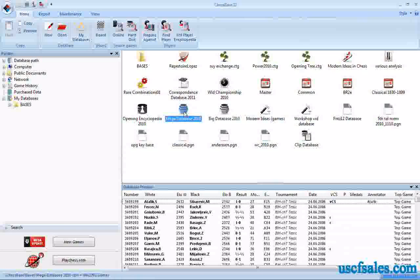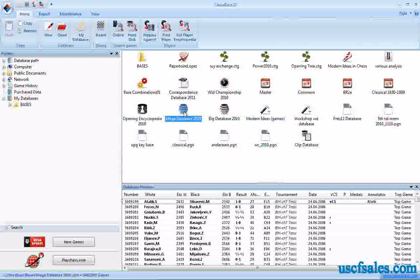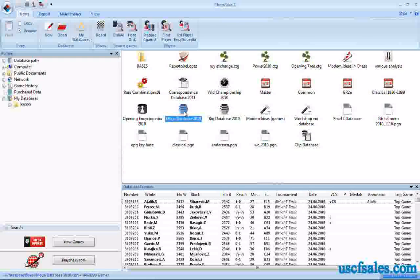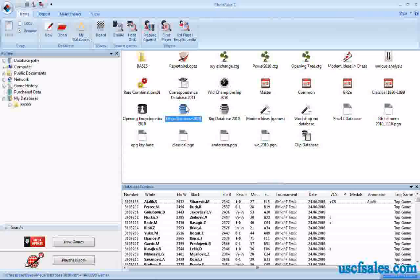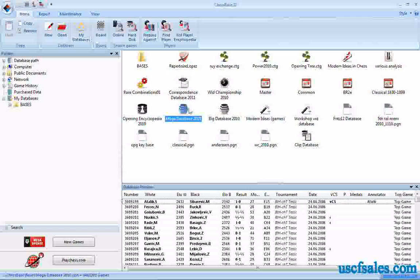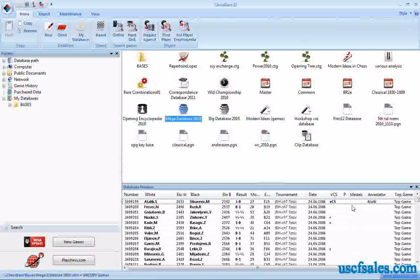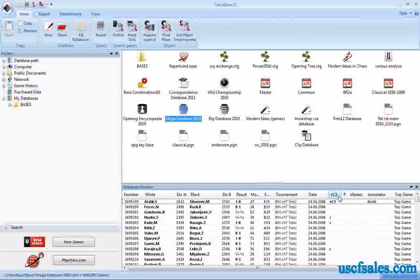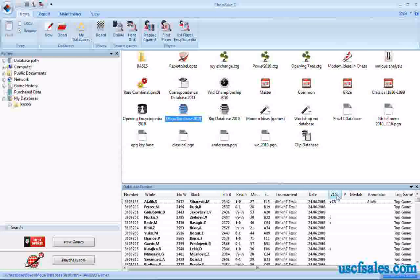They have the exact same number of games. The difference is that the mega database has about 50,000 games that are annotated. They have notes of some kind, variations, text, symbolic commentary. The way you can tell a game is annotated, by the way, is over in this column in the game list down here at the bottom, you'll see a column that says VCS. That means variations, commentary, or symbolic notation.